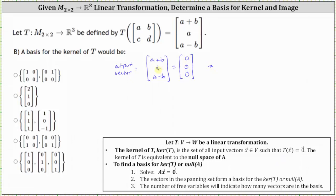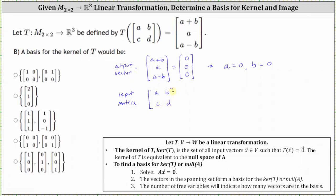Notice that the second component shows A must equal zero. And if A equals zero, then in order for A plus B as well as A minus B to also be zero, B must also be zero. So the kernel requires both A and B to be zero. Remember, the kernel is the set of input two by two matrices from M22 such that the output vector is the zero vector.